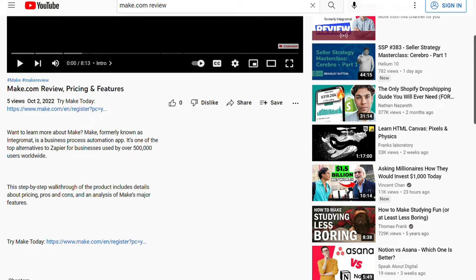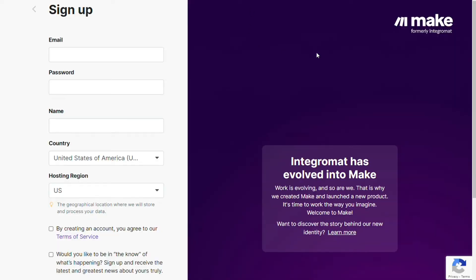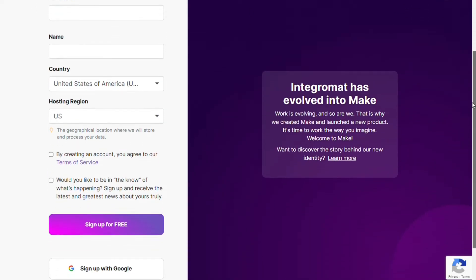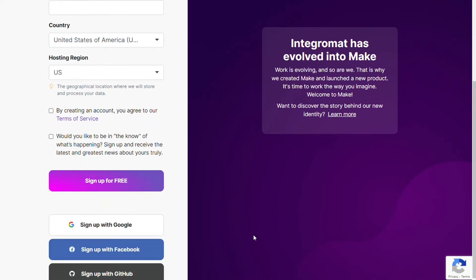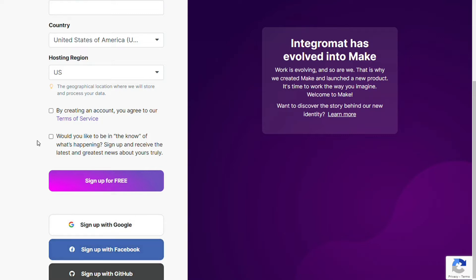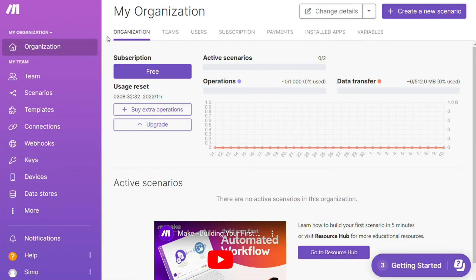To connect Outlook with Notion, just follow the steps after clicking the link in the description. You need to sign up to Make — it's as easy as filling in these forms, or you can also sign up using your Google account, your Facebook account, or your GitHub account. After that, this is your dashboard.